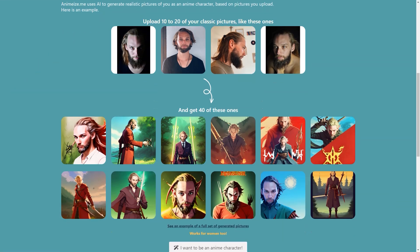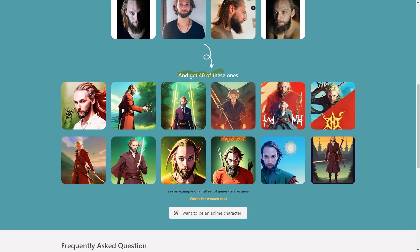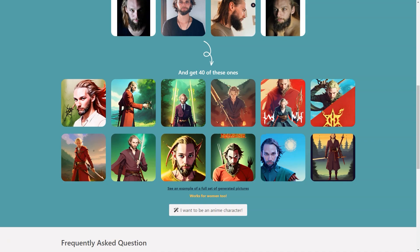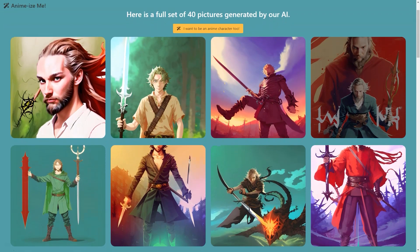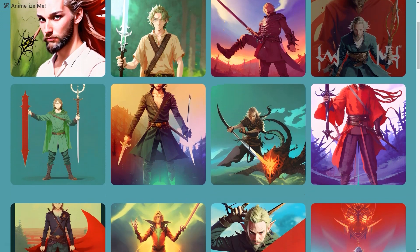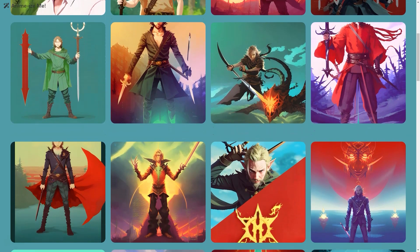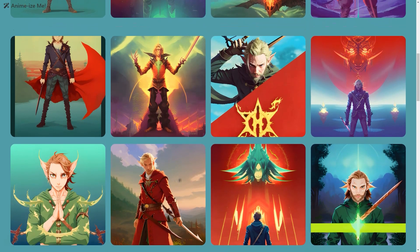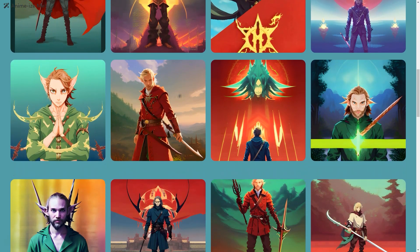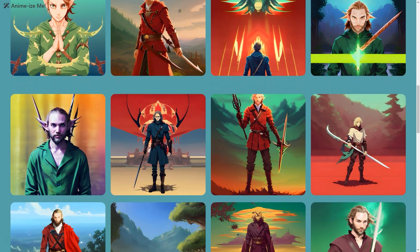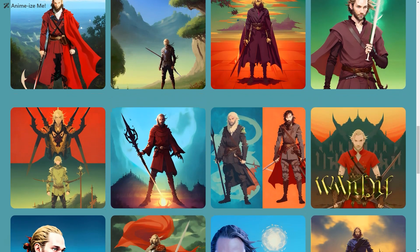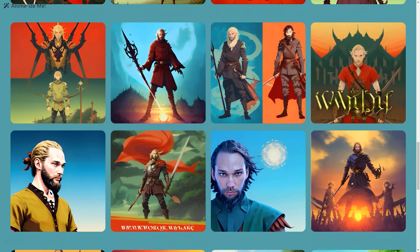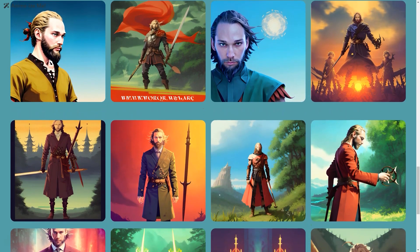Regarding privacy, the images you upload, the AI model, and the generated pictures are all deleted after 30 days. Suit Me Up was created by French solo entrepreneur Alex, who used Firebase, Vue.js, and Bulma to bring the project to life. Using the discount code 'suit up' you'll get 30% off the already low price of $19 — that's a steal for 80 unique pictures of you looking like a dapper gentleman.